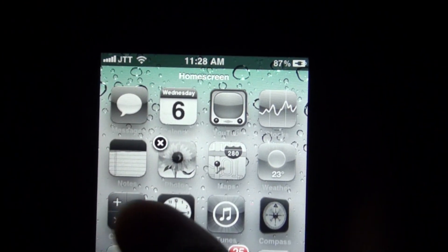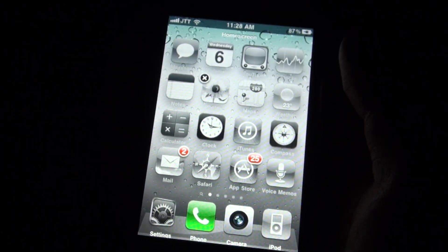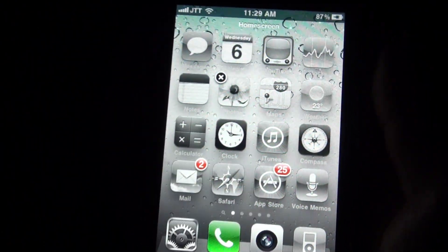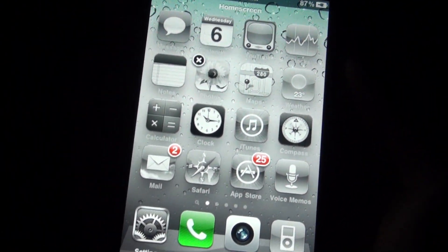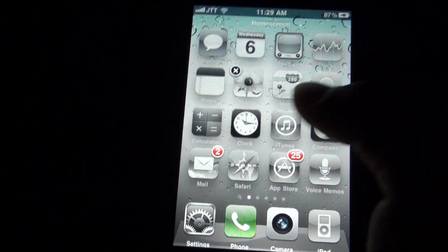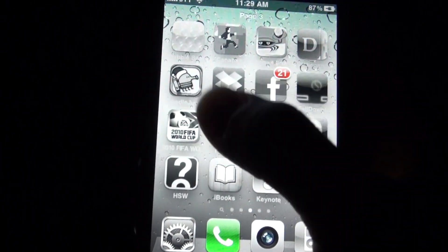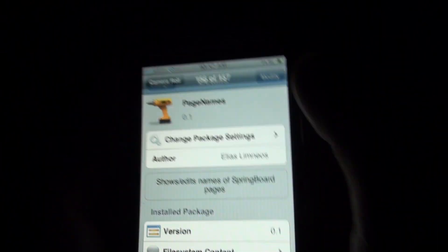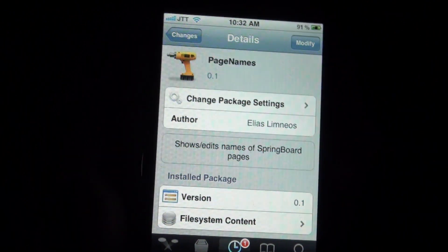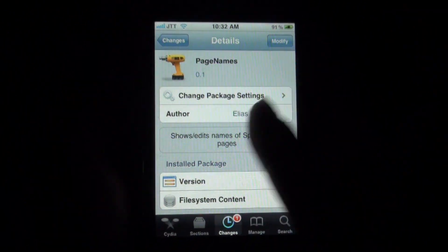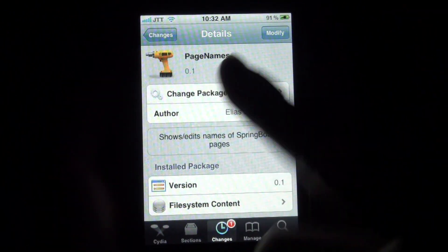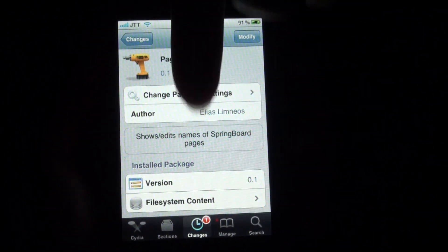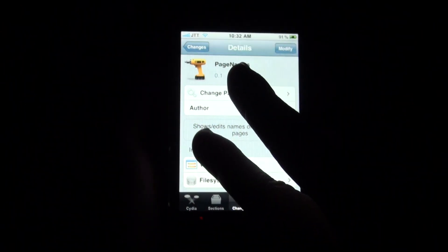If you just do that for all your pages, you can have a really customizable home screen on your springboard pages. So it's a really nice tweak. It's called Page Names — go check it out. And as always, be sure to subscribe, comment, like, and I'll catch you later.